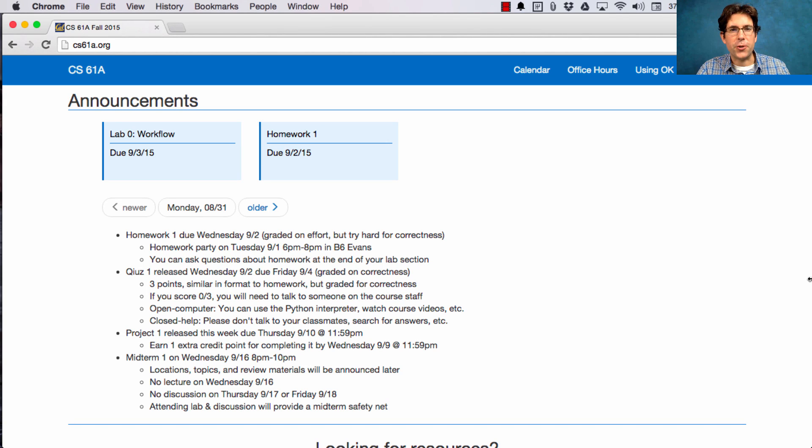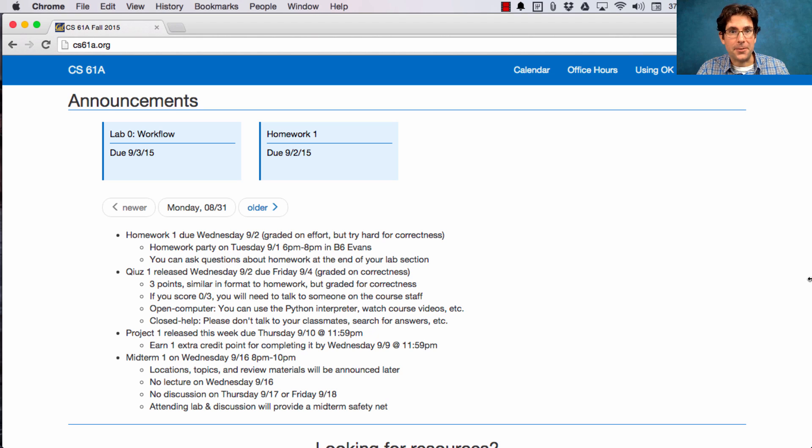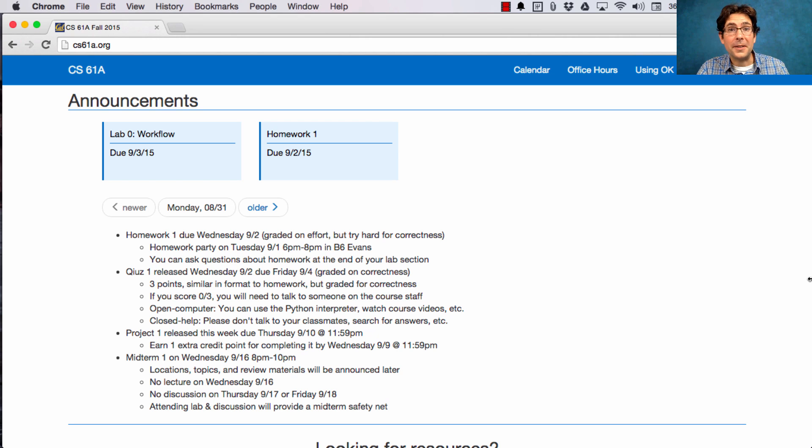61A Lecture 3 Announcements. Homework 1 is due on Wednesday. It's graded on effort, but you should try hard to get the answers. You'll learn much more from these questions if you're able to solve them and understand what the answers mean and how to arrive at them.